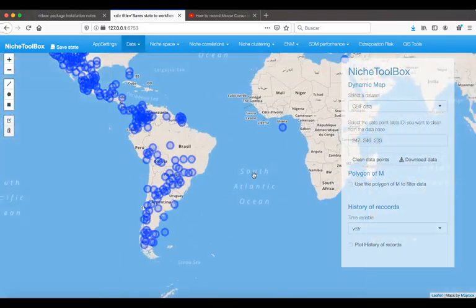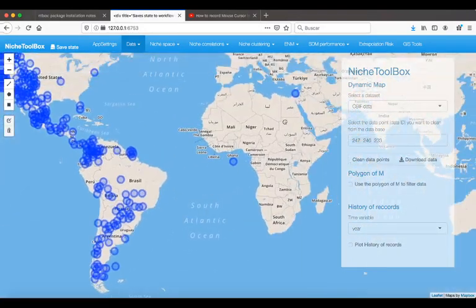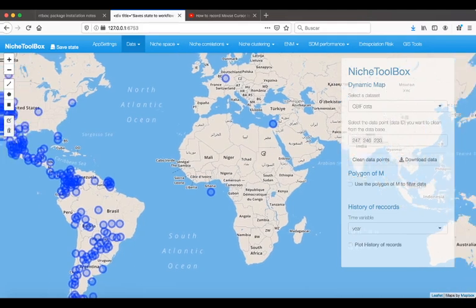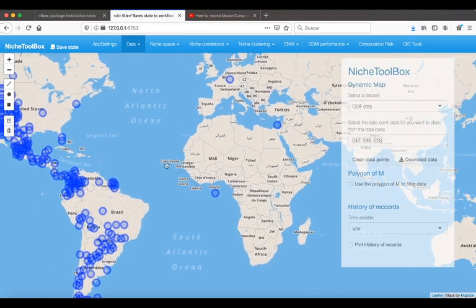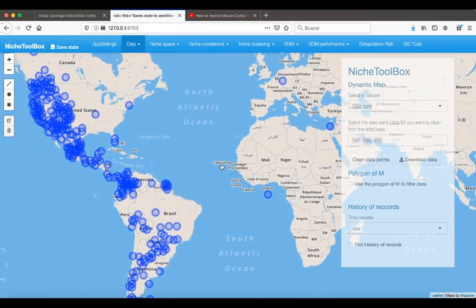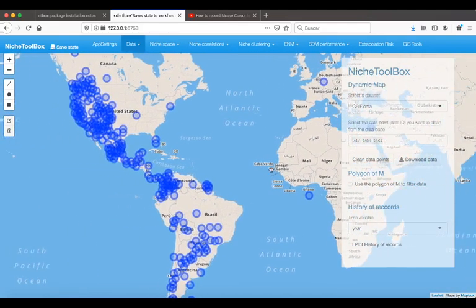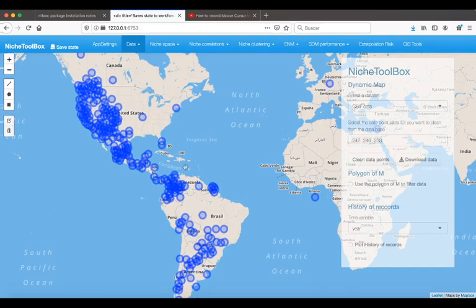There are a lot of points that may be wrong, but this is just an exercise to show you the functionalities of the application.